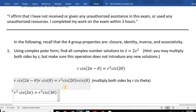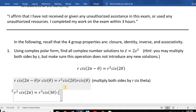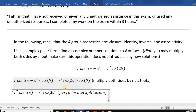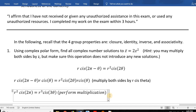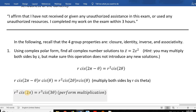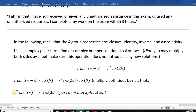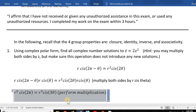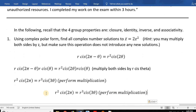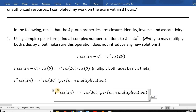Now cis(2π) is just 1. So we can write this as r² = 2r³·cis(3θ). When two complex numbers in polar form are equal, the moduli should be equal and the arguments should be equal. So equating the moduli: r² = 2r³.